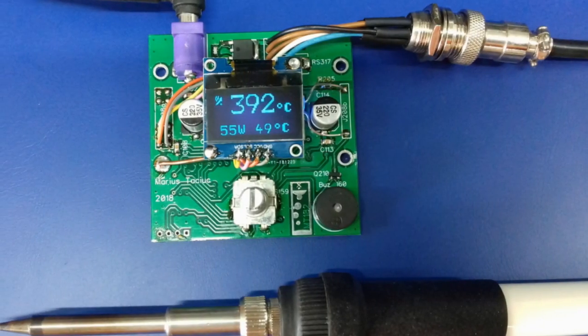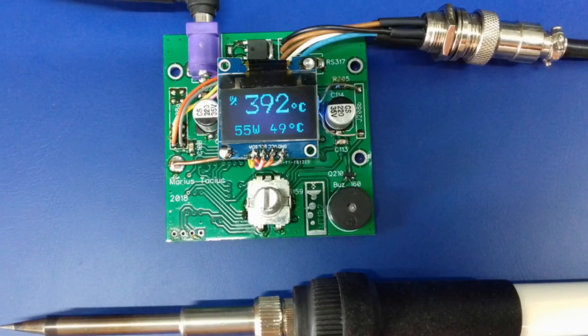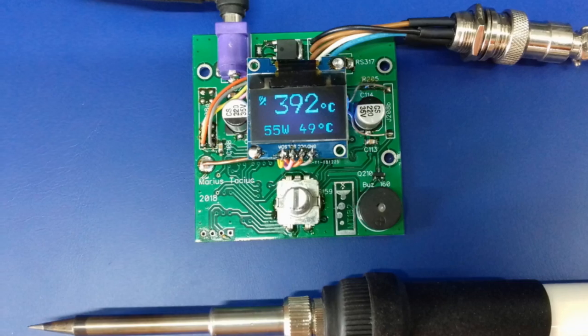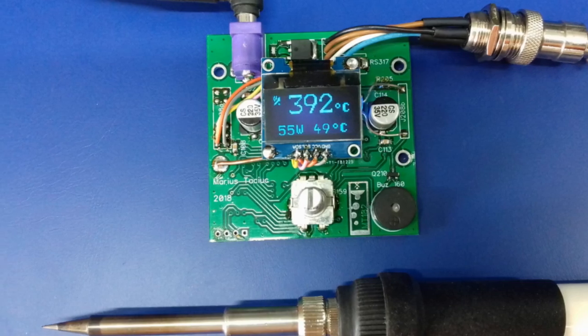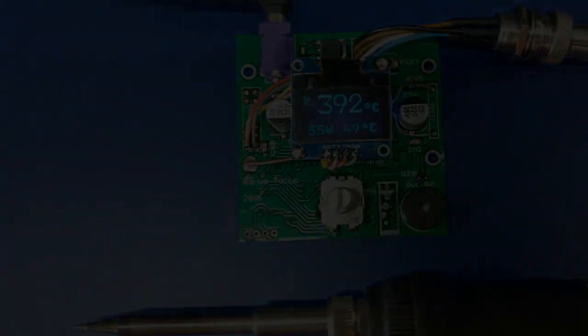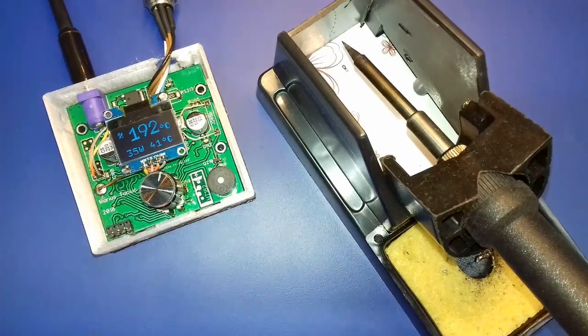If Jedi Knights are building their own lightsabers, I suppose every respectable hardware engineer should know how to build its soldering iron.